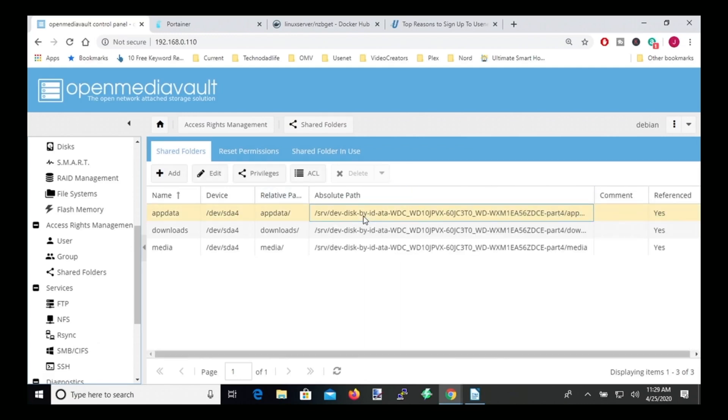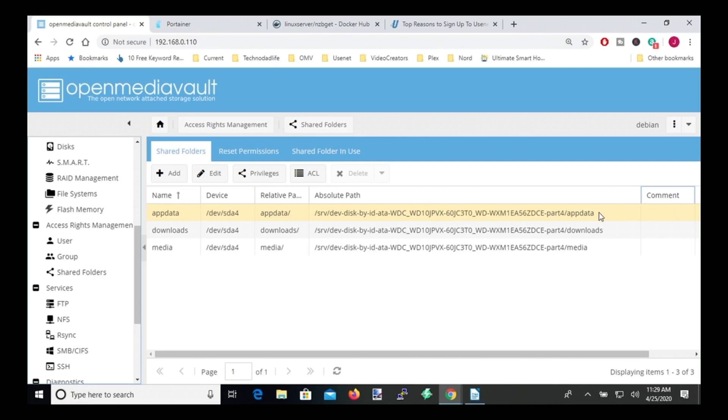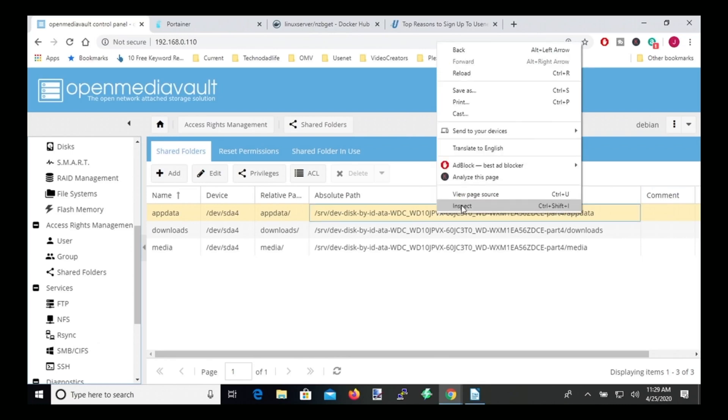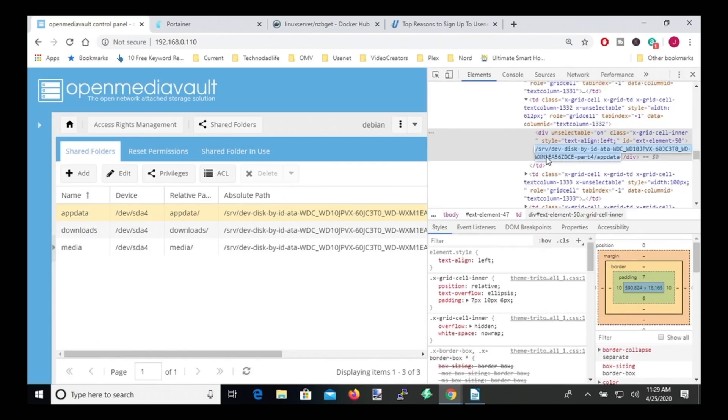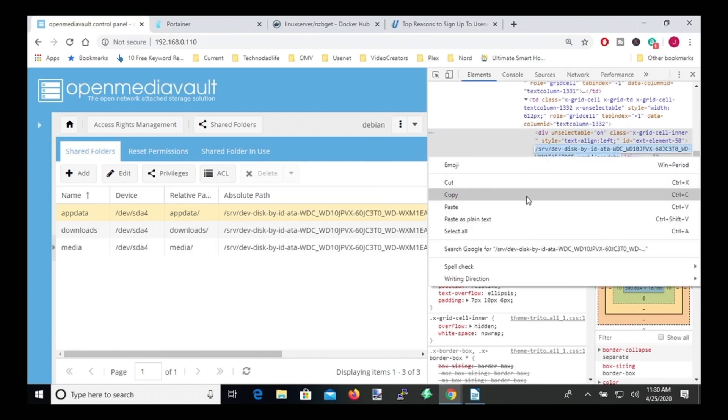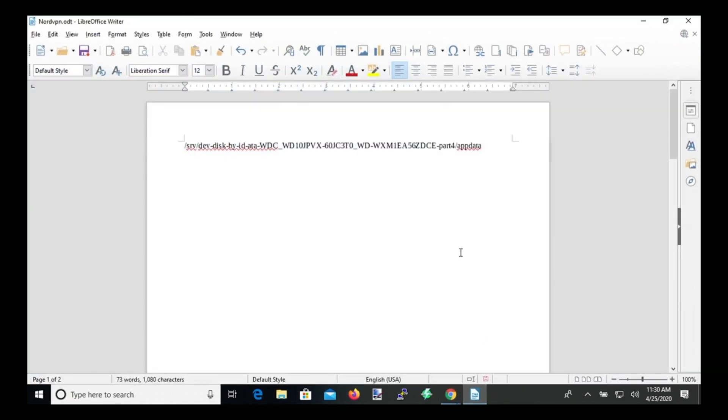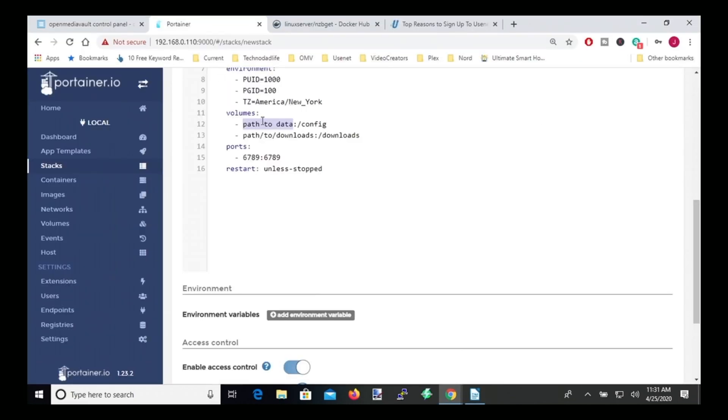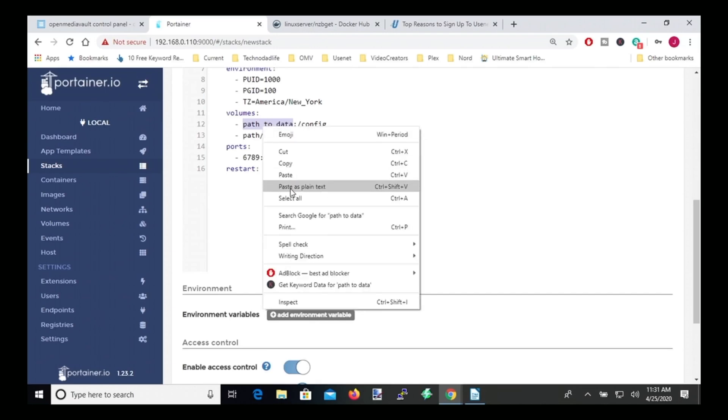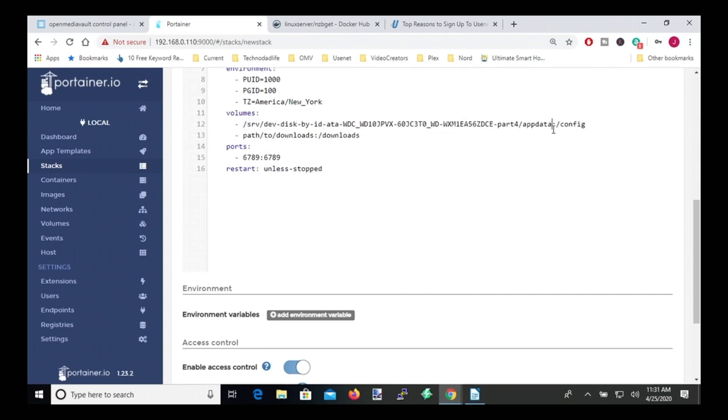And so then this area right here under absolute path is your absolute path. So what you need to do is copy this. And there's a couple of ways you can do this, but one is you can right-click. If you're in Chrome, click inspect. And then over on the right-hand side here, your absolute path will show up. Double-click on that and then copy. And then what I do is paste it in a word processing program so I can use it later. Go back to Portainer and then where it says path to data, you can paste that in.